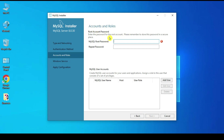Now it asks for Accounts and Roles. By default the username is root. For demo purposes we'll set the password to the string 'password' — p-a-s-s-w-o-r-d.